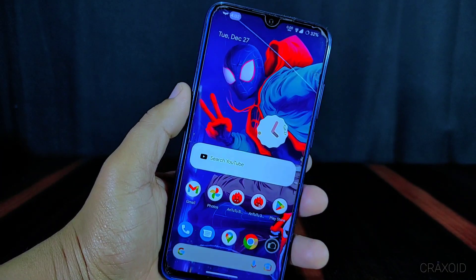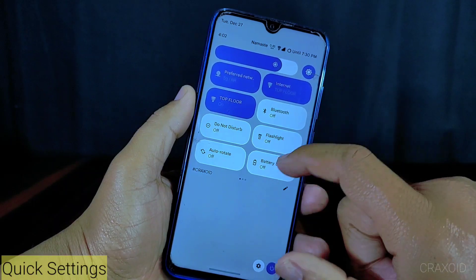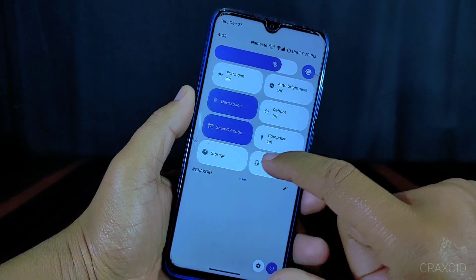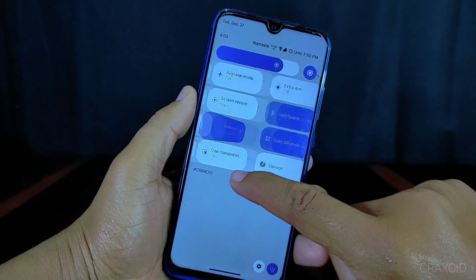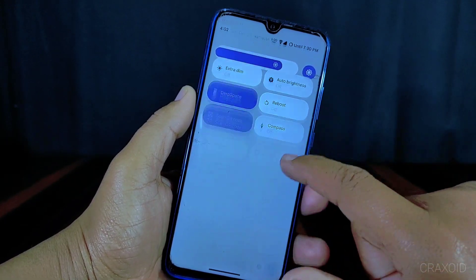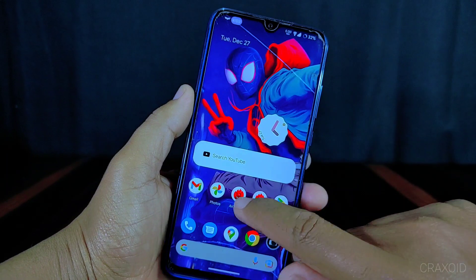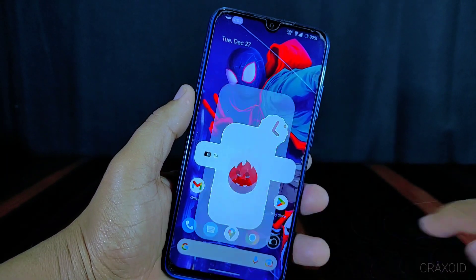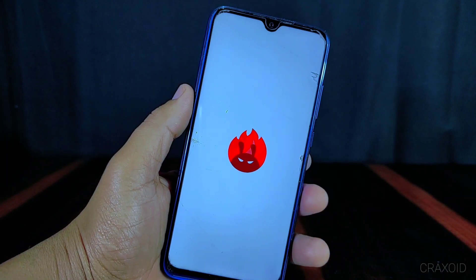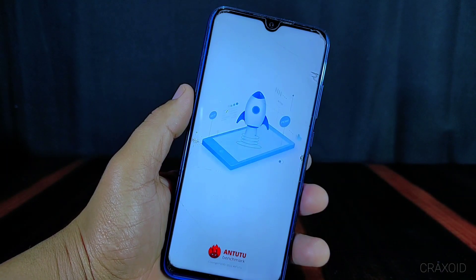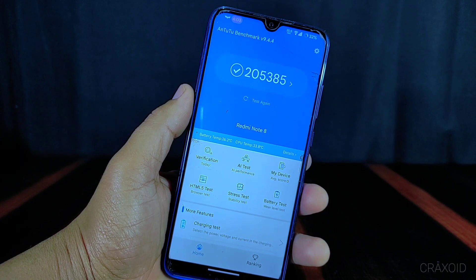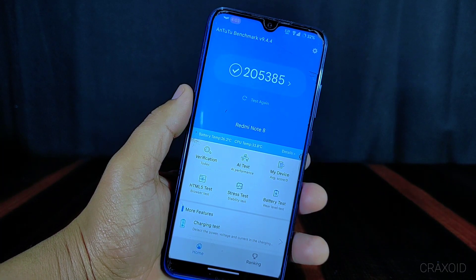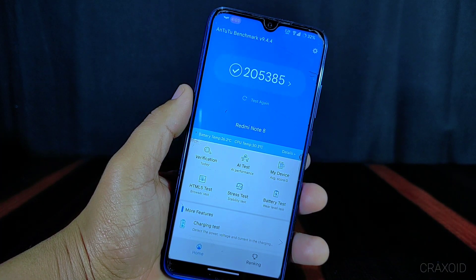Now I will show you the quick settings of this ROM. The quick settings look like this and have all the necessary features. I will also show you the Antutu benchmark score — the score is very high at 2,05,385, which is a very good score.